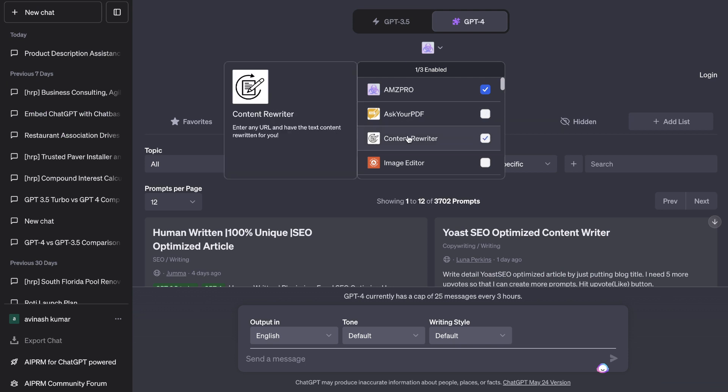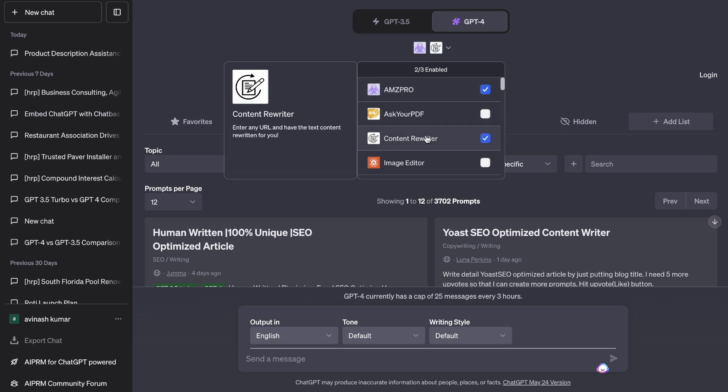The first plugin that we'll be taking a look at is the Content Rewriter plugin. So this is a plugin which allows you to enter any URL and have the text or content rewritten for you.